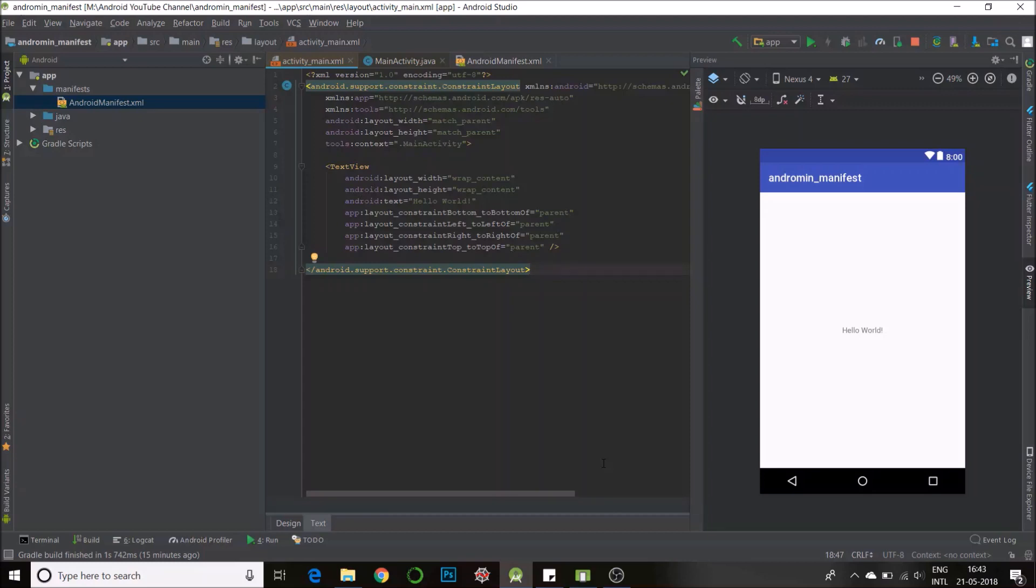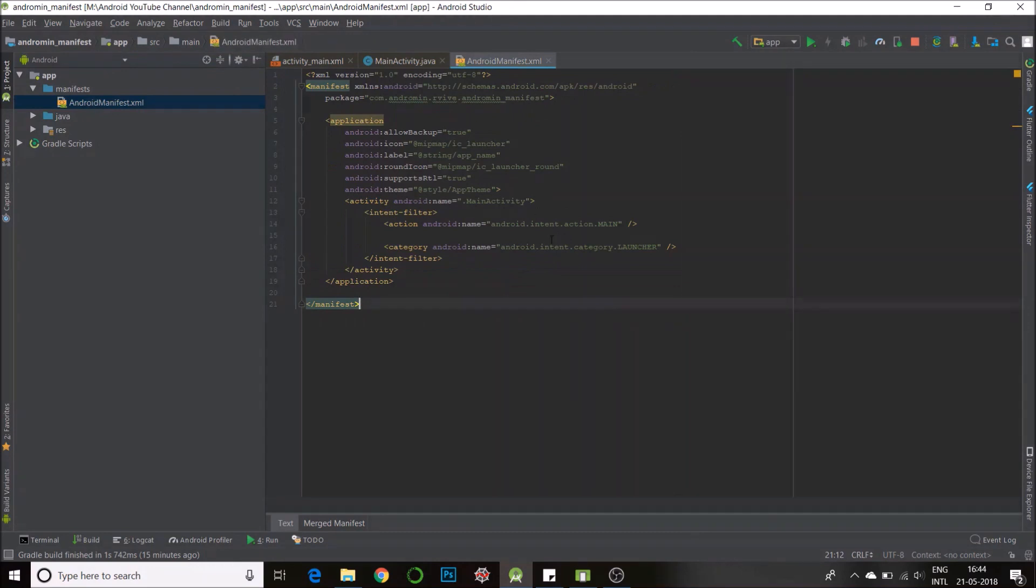So for all of this we'll need the android manifest. For that we go to app, then we open manifests and we'll find this manifest xml. Double click it and open the manifest. So the manifest defines most of the general functionalities of your app like the app name, the app icon, the launcher activity etc.